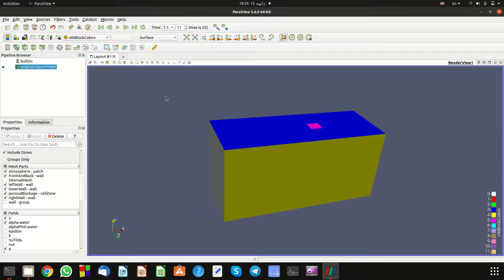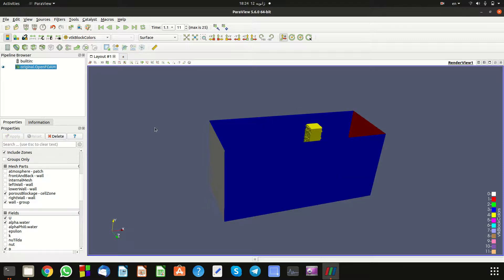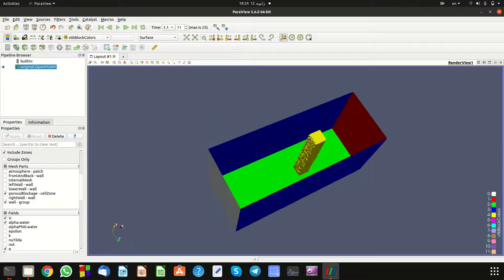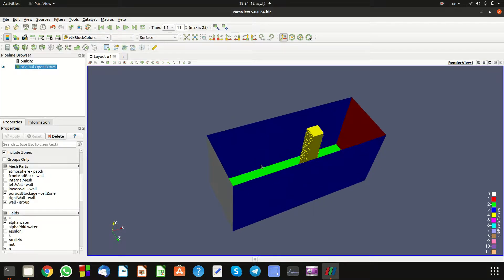Let's show you the geometry first. This is our geometry and this is the structure that the fluid will flow over.